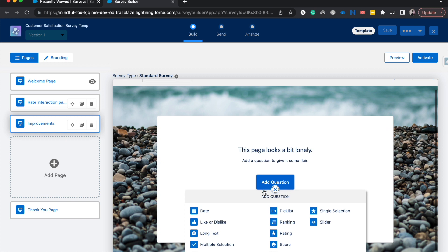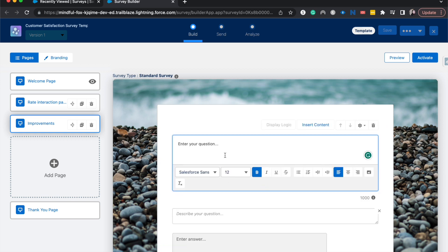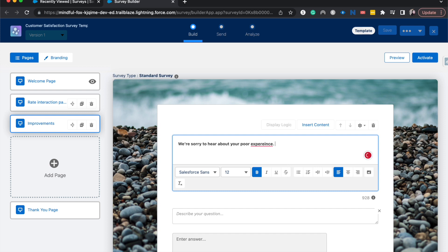And then I'm going to have this be long text and then have my question be: We're sorry to hear about your poor experience. And I need to re-spell experience. Please let us know what we can do better.